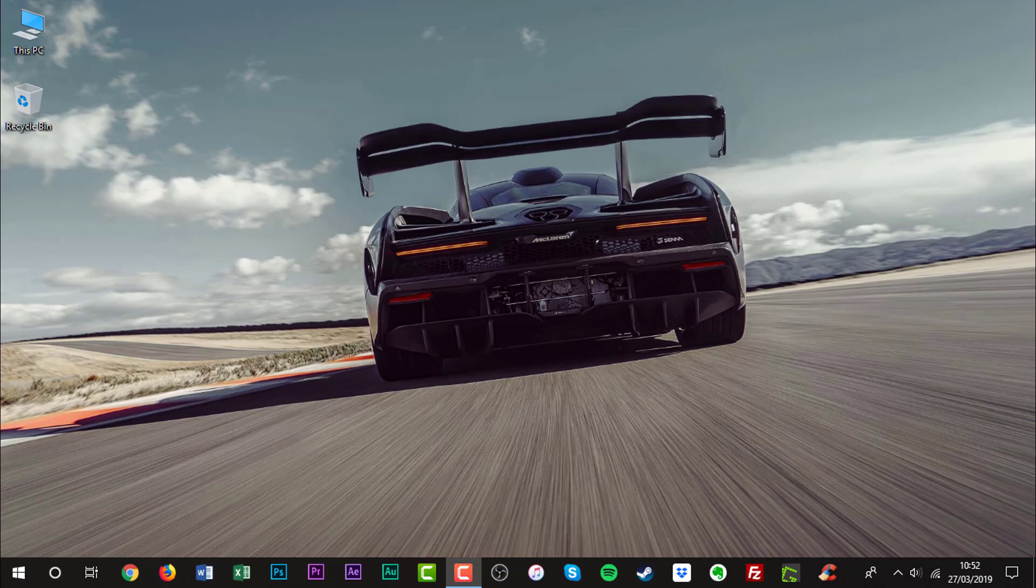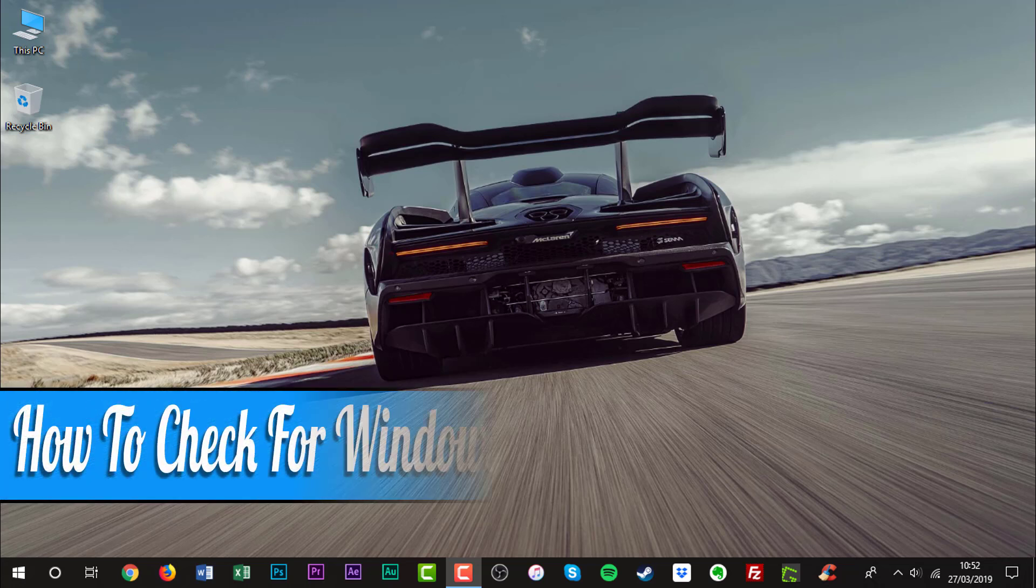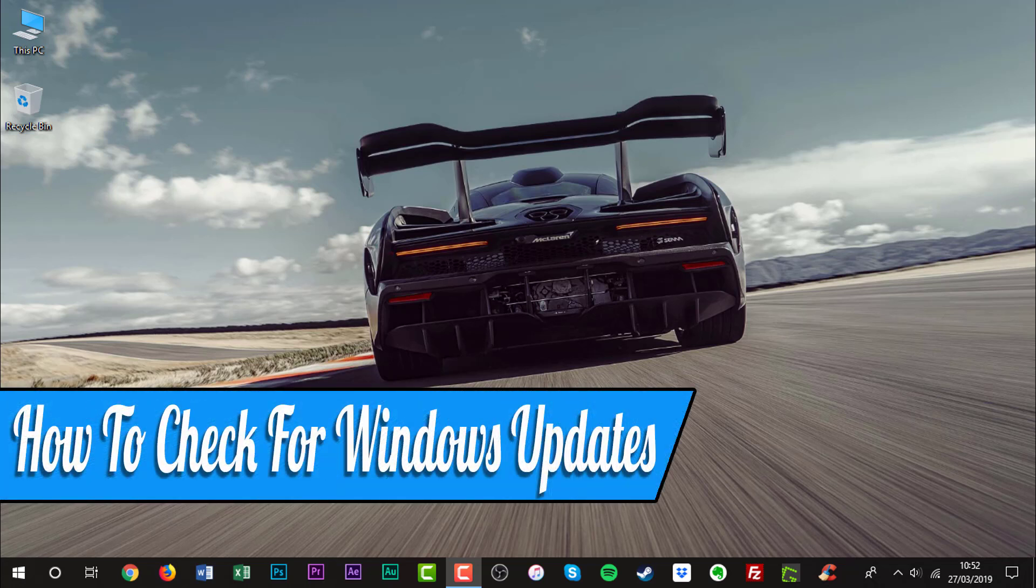Hello everyone and welcome back to another how-to tutorial. In this video I will show you how to check for Windows updates.